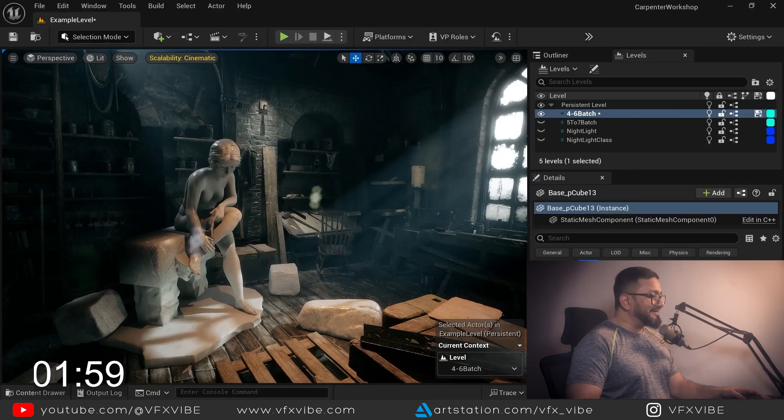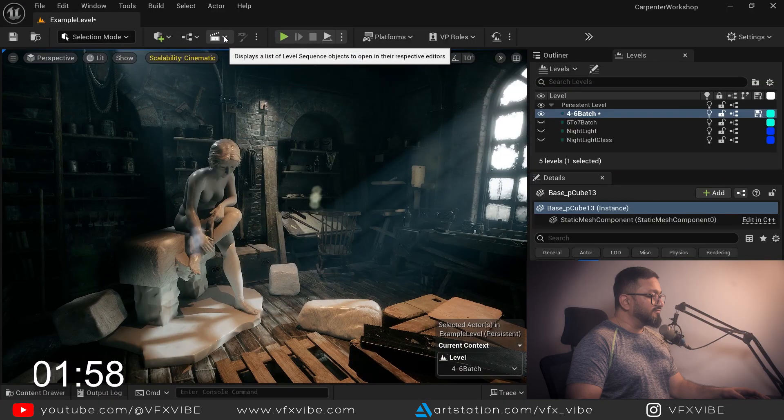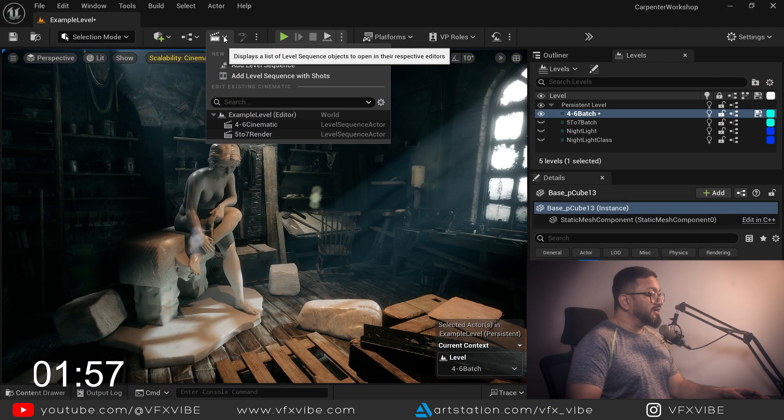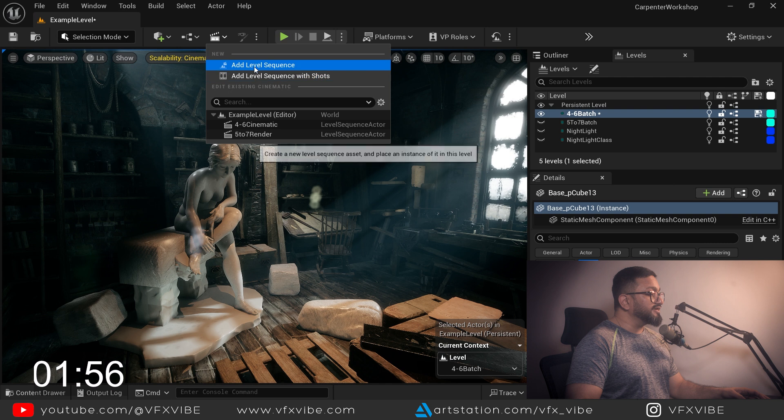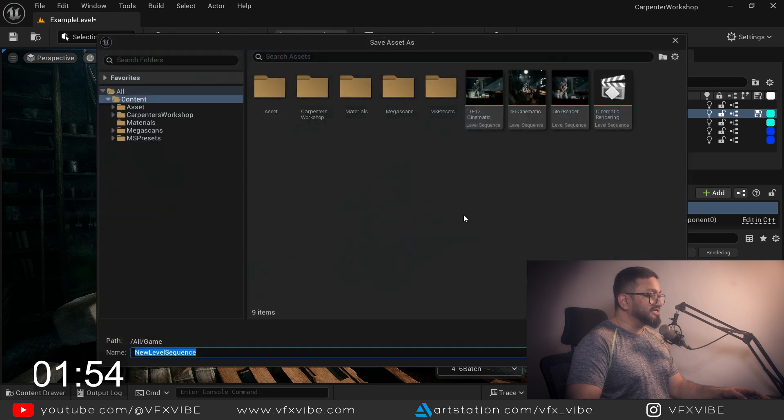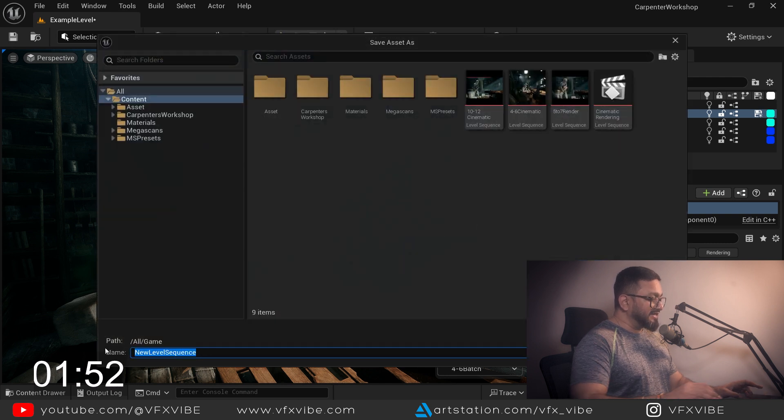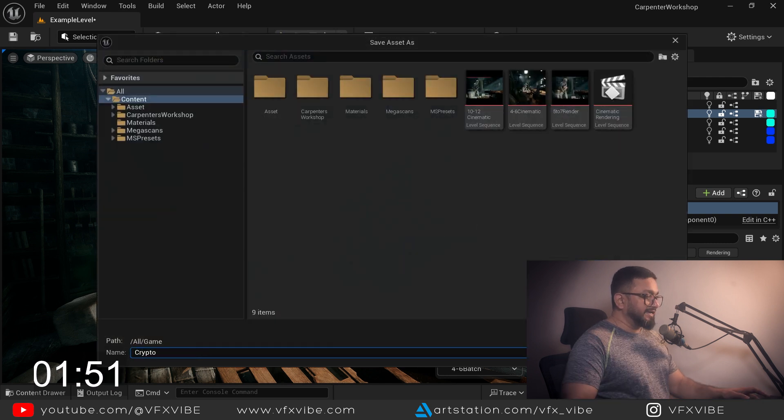As you can see over here I have my scene setup and what I'm going to do is create a level sequence. I'll name it crypto and hit save.